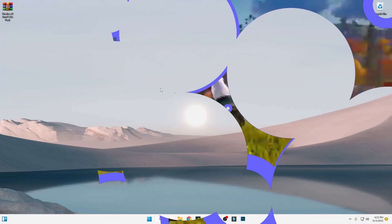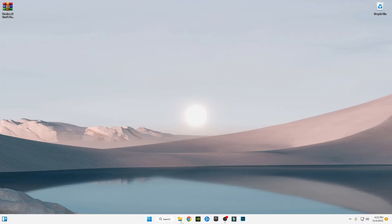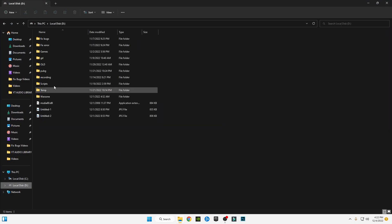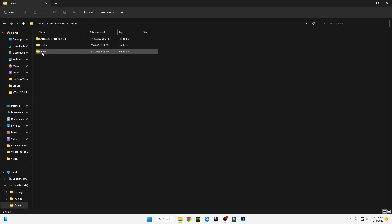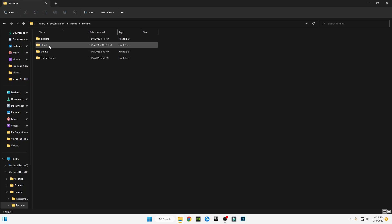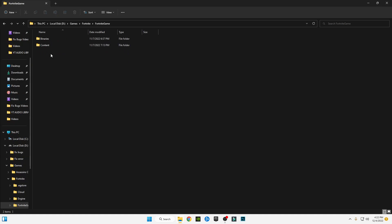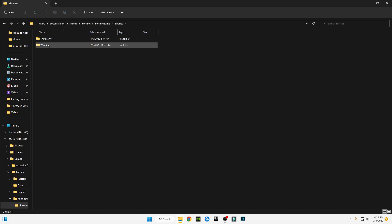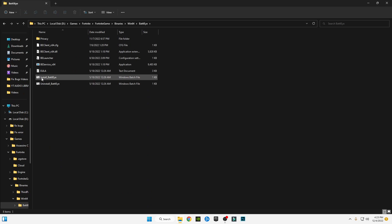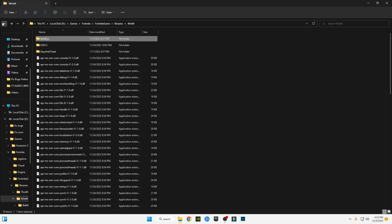First, open the folder where you have installed Fortnite. Open it, then go to Binaries, go to Win64, go to BattleEye, and install BattleEye. Click Yes and it will install.